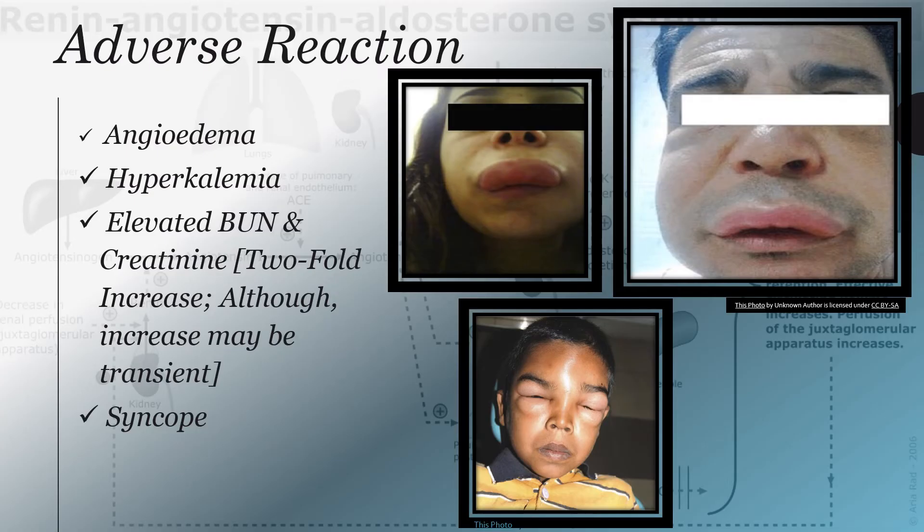Adverse reactions include: angioedema, hyperkalemia, elevated BUN and creatinine — particularly a two-fold increase at initiation of ACE inhibitor therapy, although the increase may be transient — and syncope.